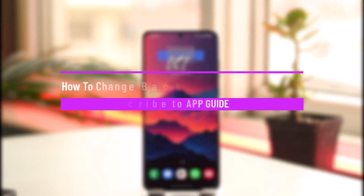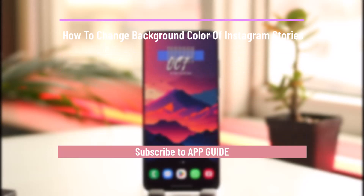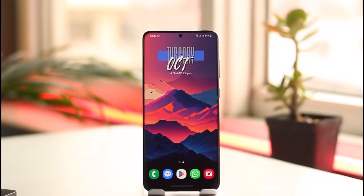How to change background color of Instagram stories. Hey everyone, welcome back to the channel. In this video we will learn how we can change the background color of Instagram stories, so make sure to watch the video till the end.